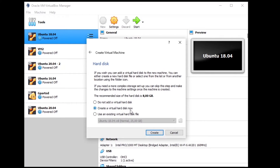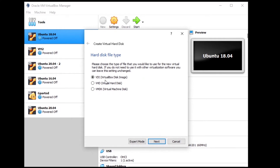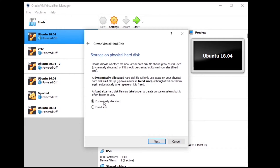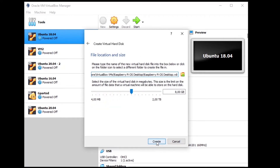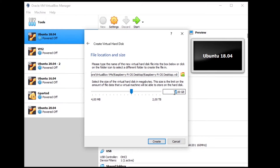Now create a virtual hard disk. You can keep the VDI option and click next. Choose dynamically allocated — that's fine. Then you have to choose a size for the virtual disk. By default it gives eight gigabytes, which is not that much. I'm going to put 25 gigabytes, which is a good value to get started — enough to install the OS, some software, and still have room for other things. Click create.